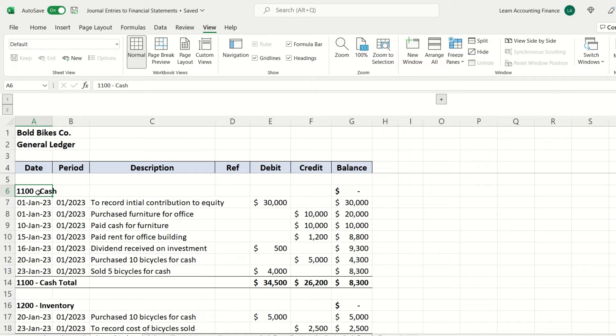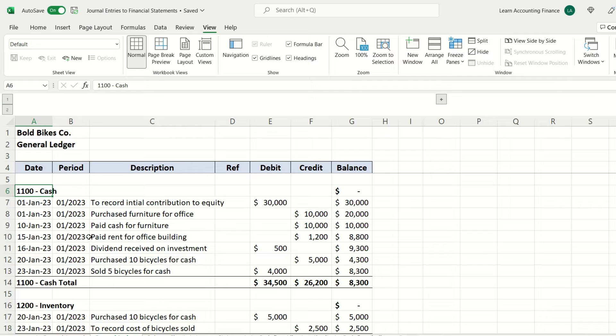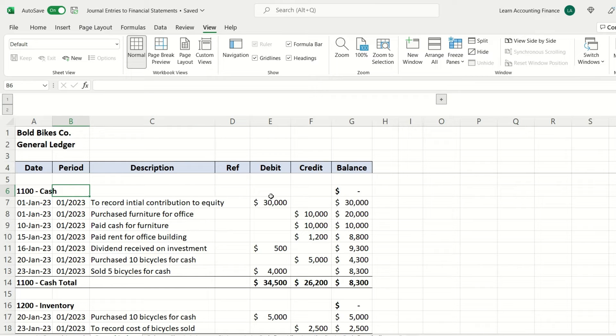For example, it may start with the current assets, so account numbers for current assets first, then non-current assets, then liabilities and equity. In this case you can see that for cash the account number is 1100 and all of the entries are summarized here. General ledger is a very good summary if you want to see what happened in the cash account, and this will give you a summary of all the transactions that took place.